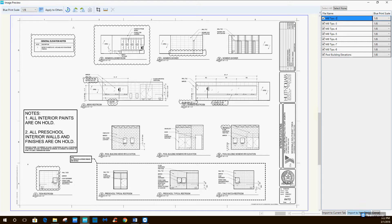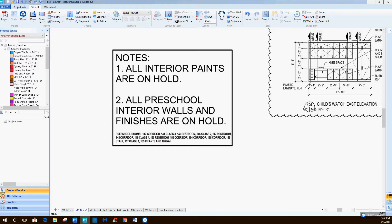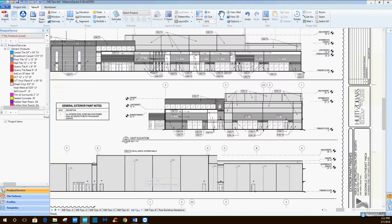From here I'm just going to hit import to new tabs. Another nice thing is you can actually import all these into one tab if you'd like, but I'm going to go ahead and import into all new ones so you can see that I have all mine set up here as different tabs.